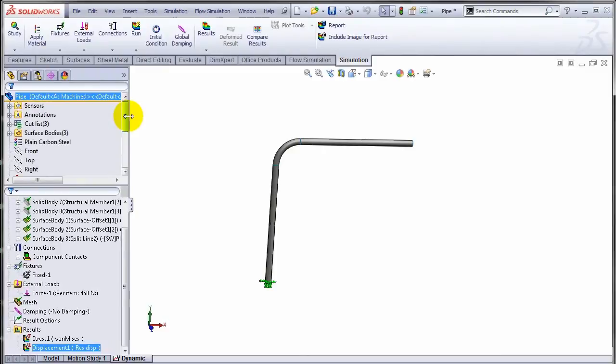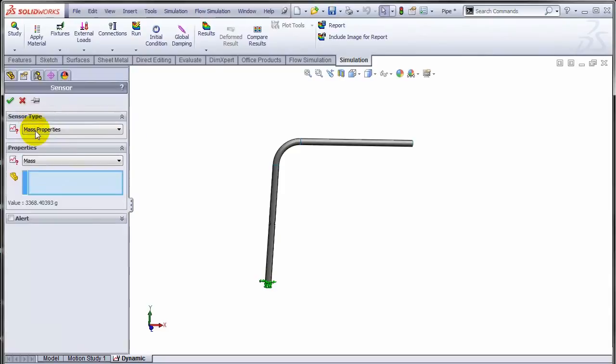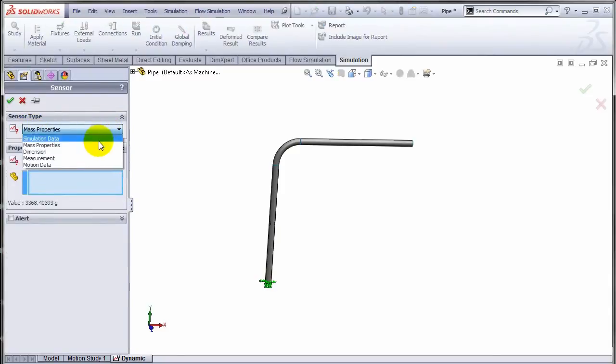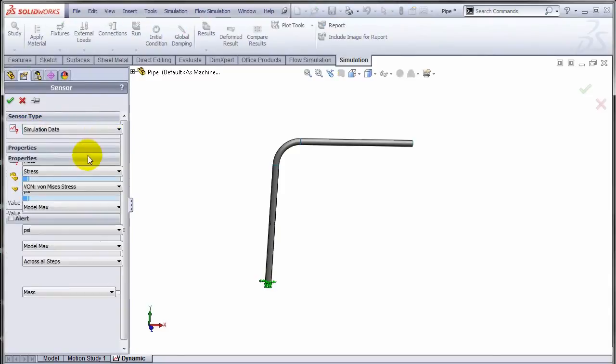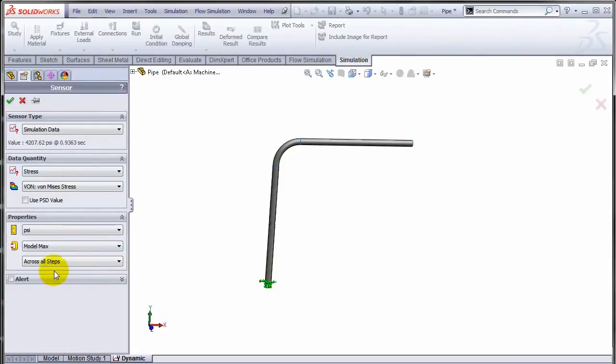Let me just show you. Under simulation data, choose whatever quantities you want to select and you can actually create a sensor.